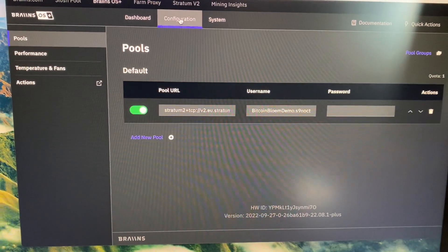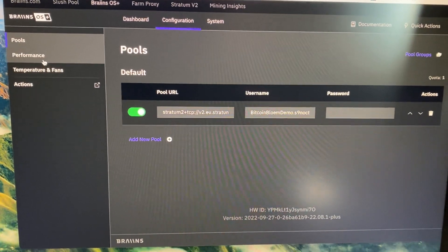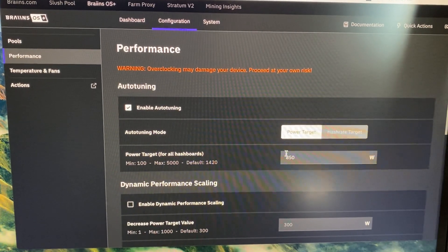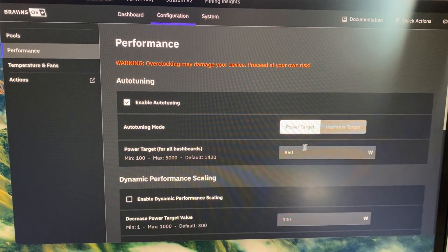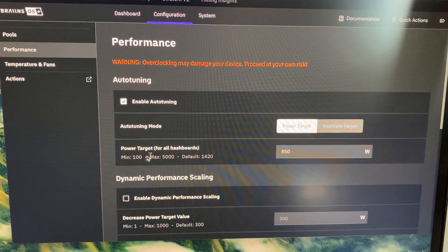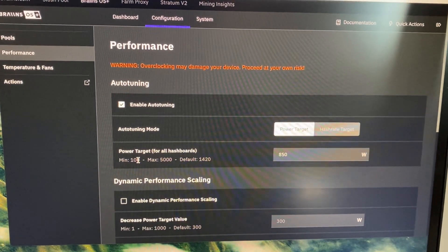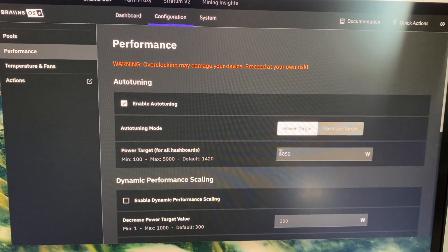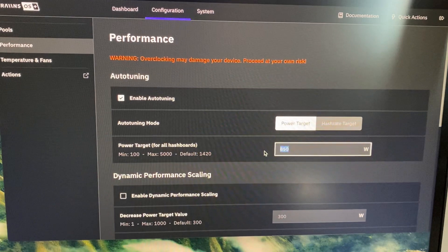If you look at performance, you can set either power target or a hash rate target with a minimum of 100 and a maximum of 5000. It's not wise to go too high because it will turn hot.